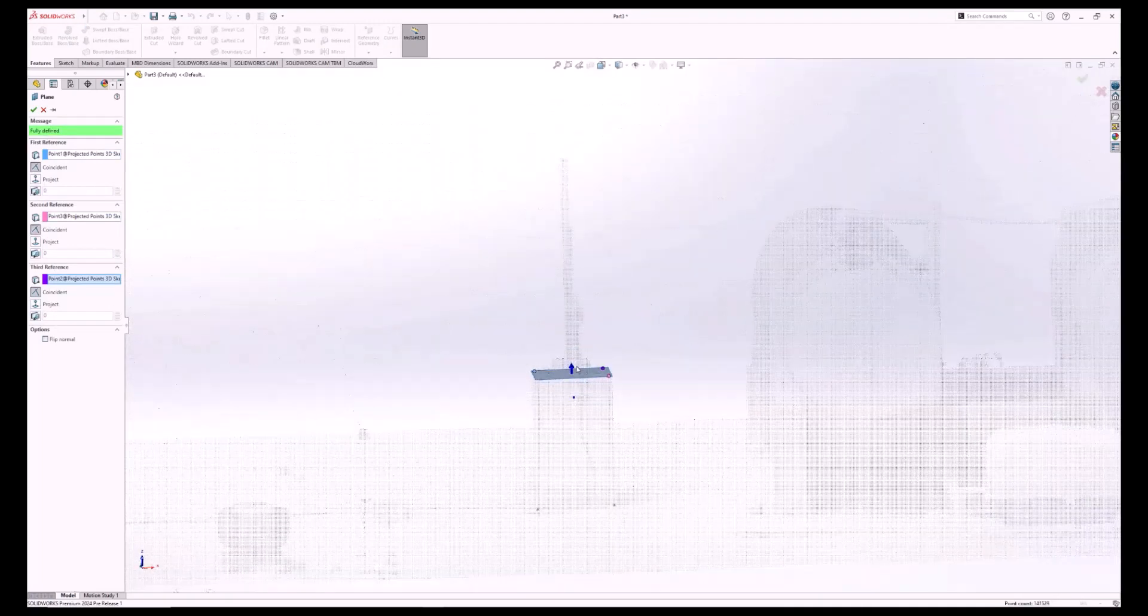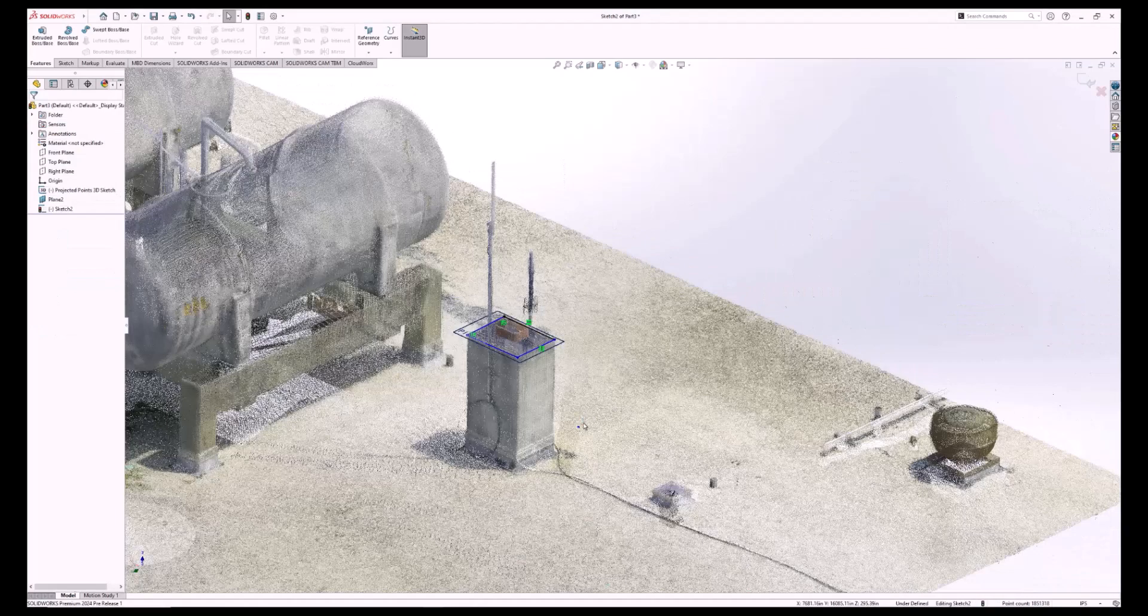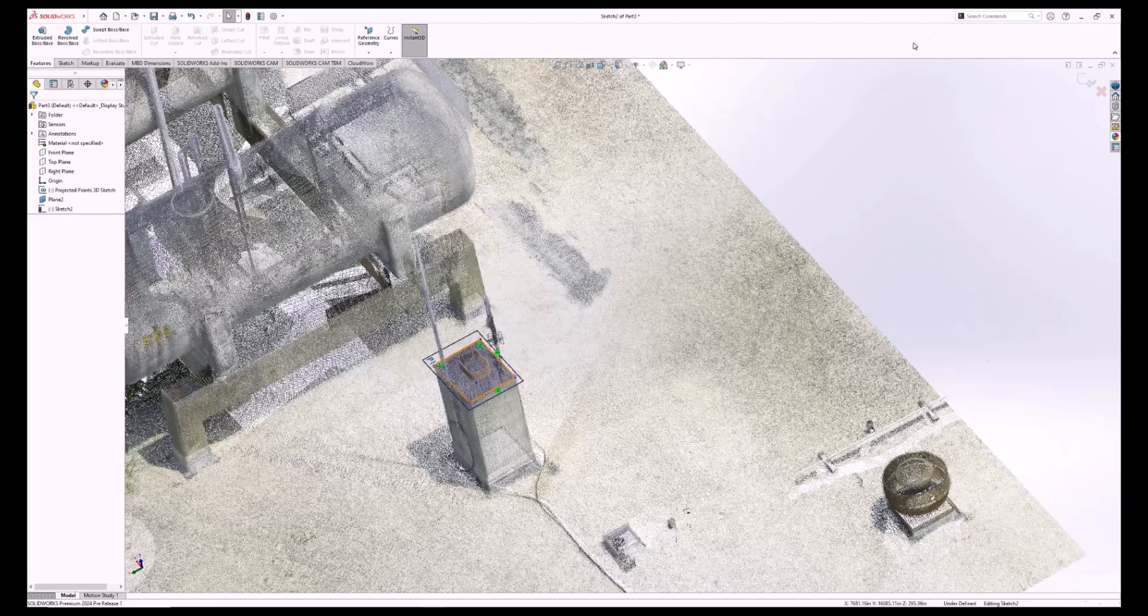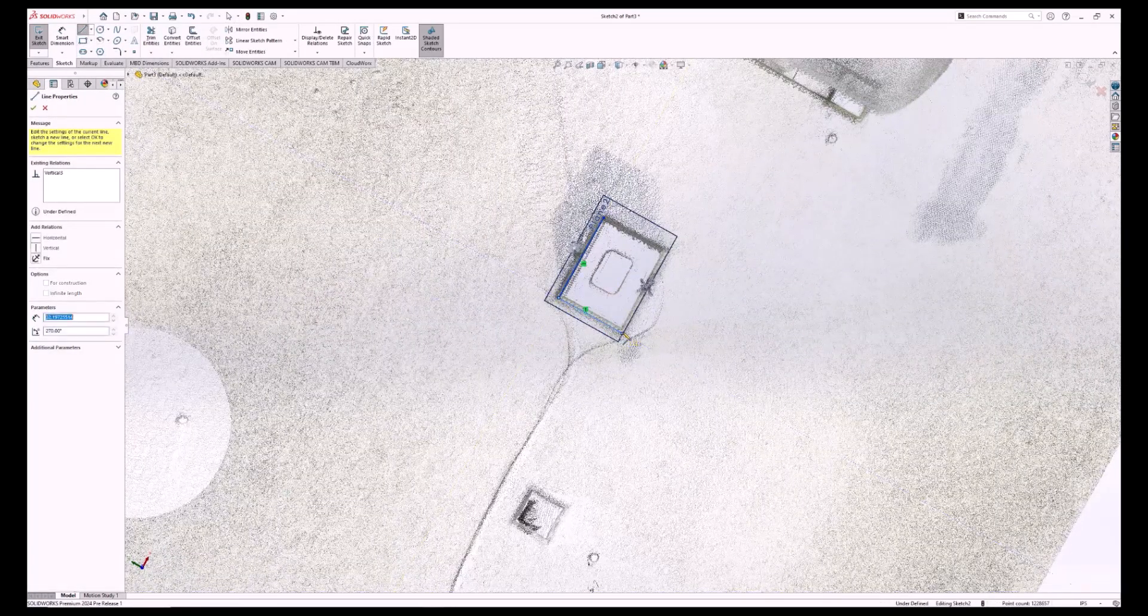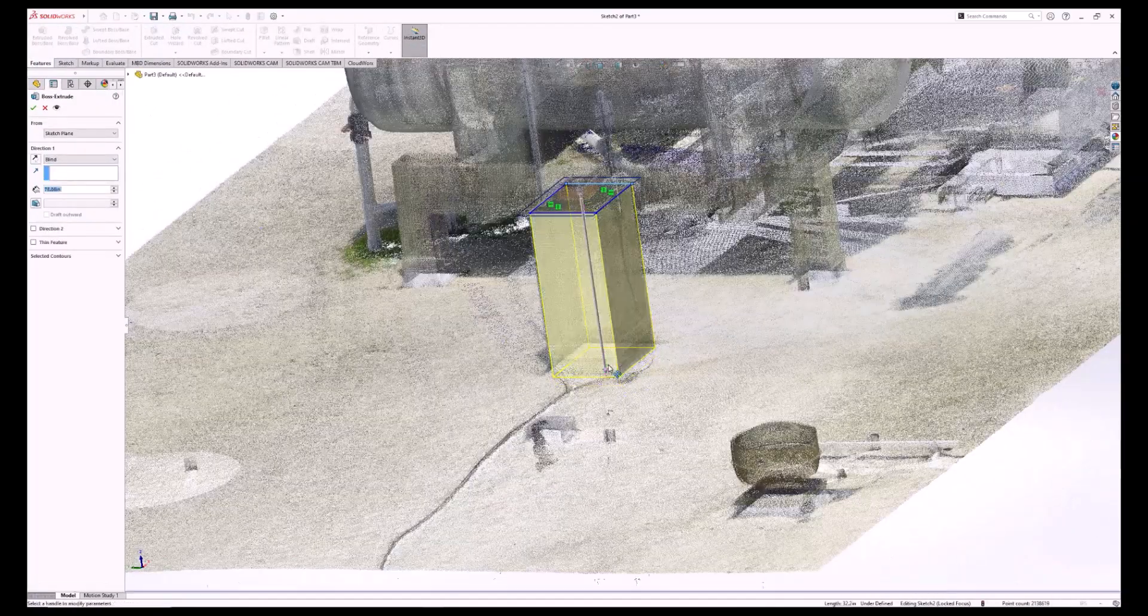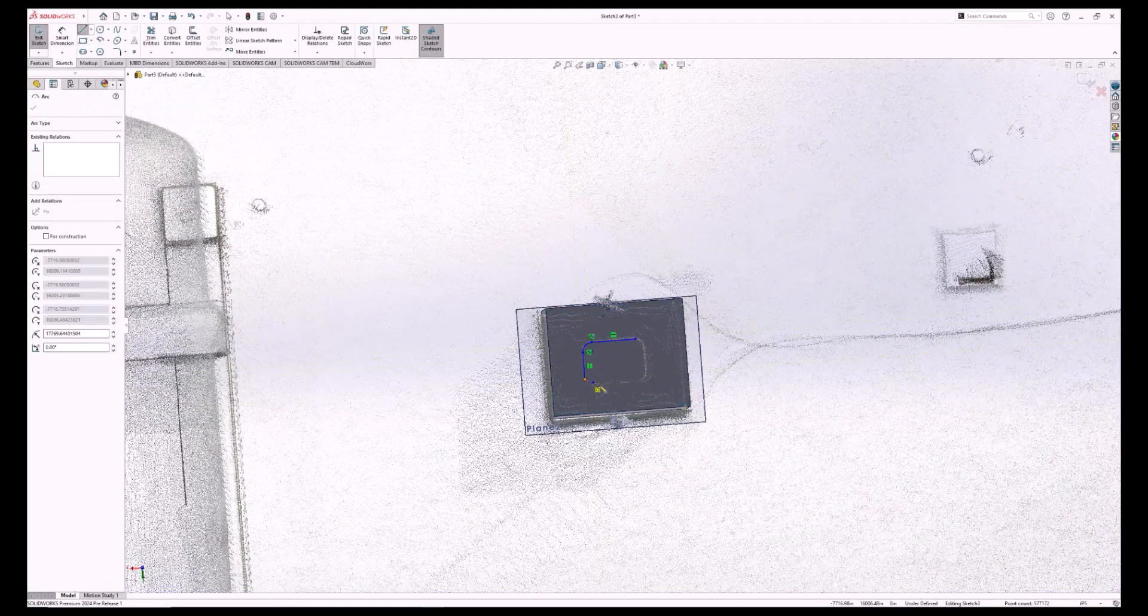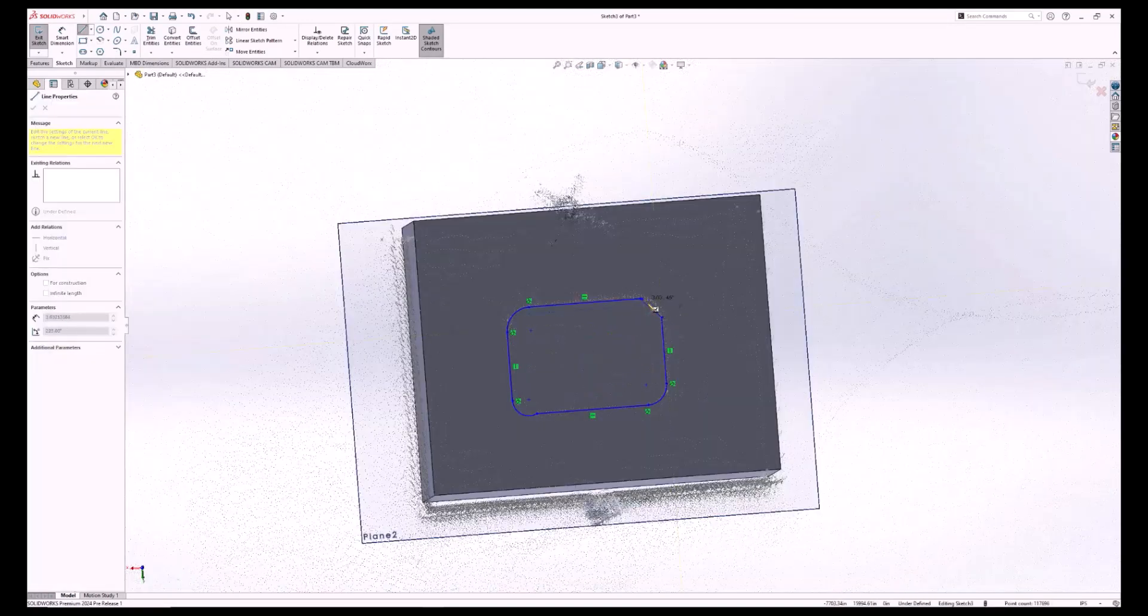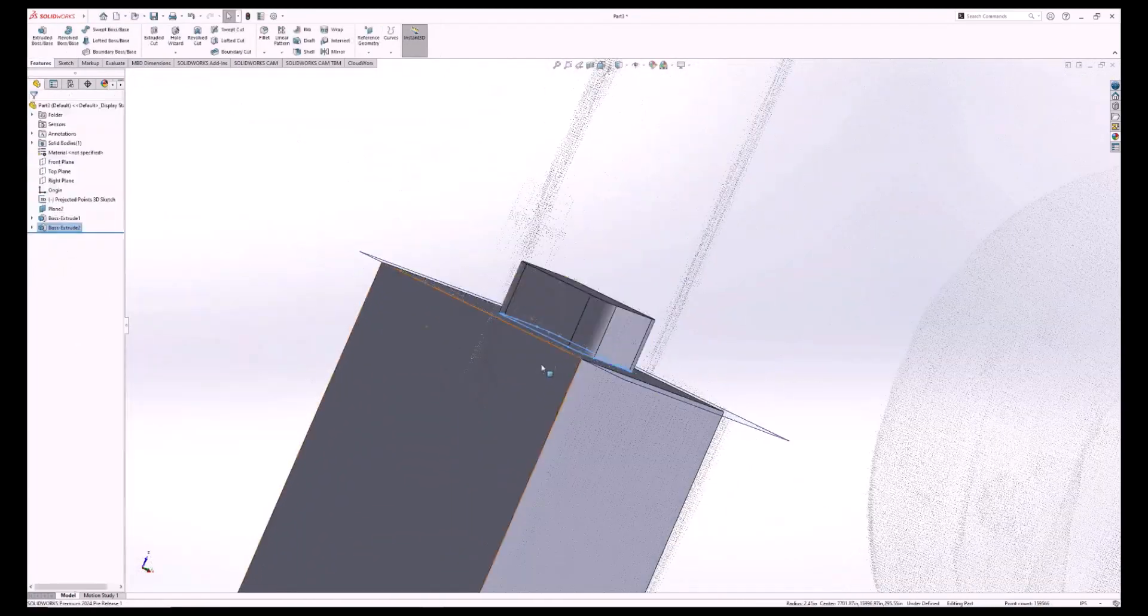The projected points allow us to draw out planes or other reference geometry. Using the points that we've placed, we're also able to sketch out features. You can choose to extrude to the projected point, or you can choose to visually match it with the point cloud, as I have done here.